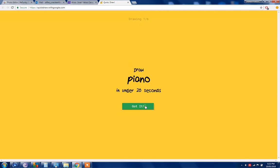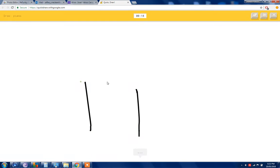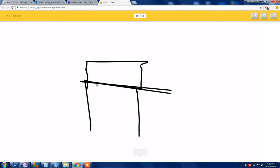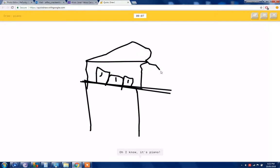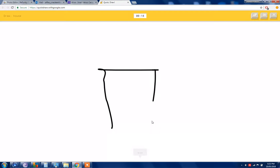Piano! I see grass or table or diving board or the Great Wall of China. Just not though. I know it's piano. Yes! Okay, house. I'm the master.